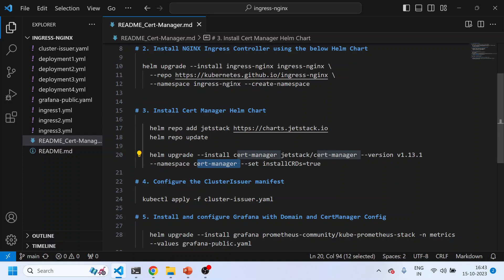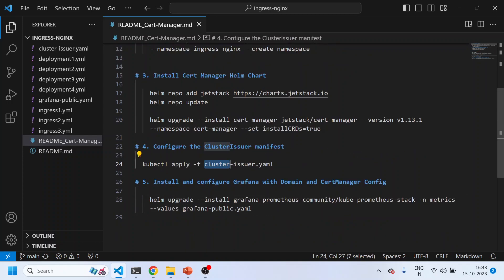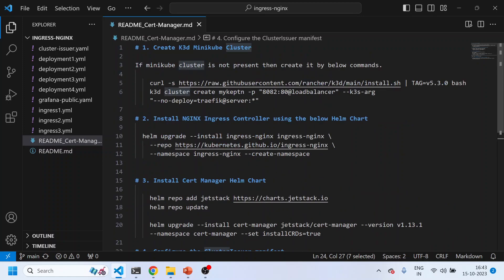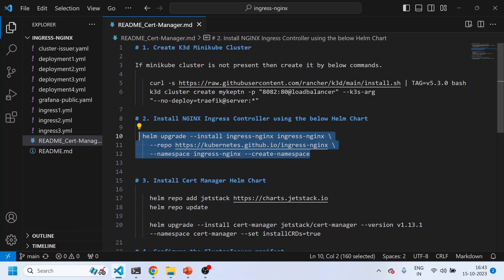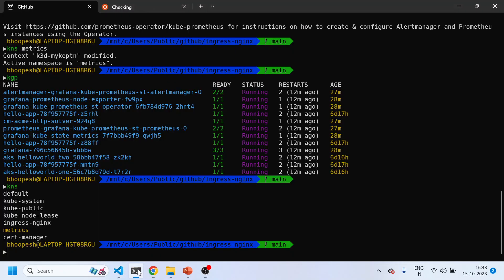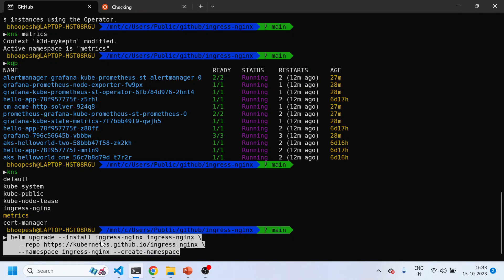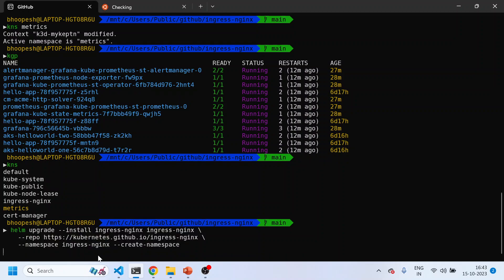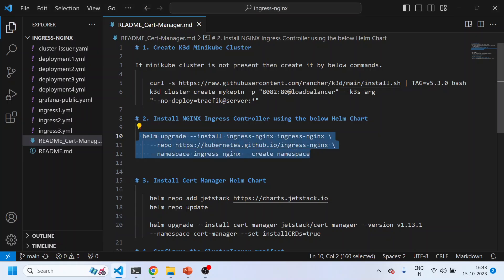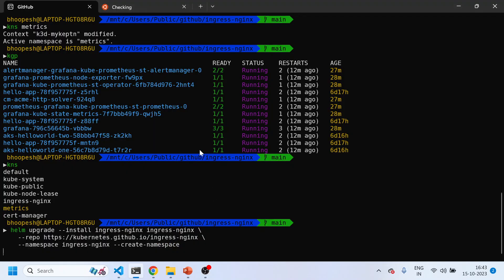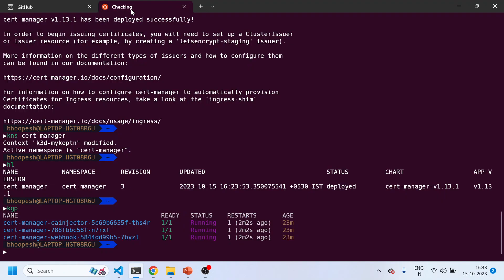Cert-manager will be installed into the cert-manager namespace. With the help of a label, we'll issue a ClusterIssuer, and then finally install Grafana. Let's get started — first, installing the NGINX controller using the Helm chart from the repo into the ingress-nginx namespace. If the namespace doesn't exist, it will be created automatically. It will take some time to run.